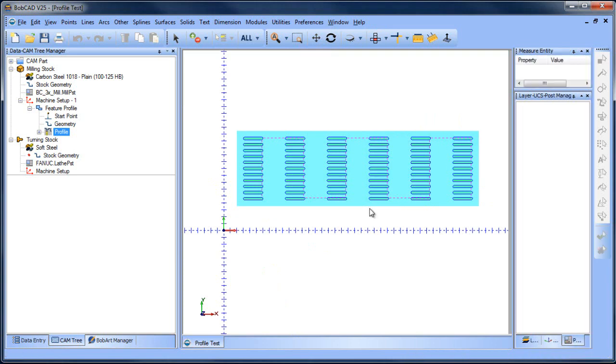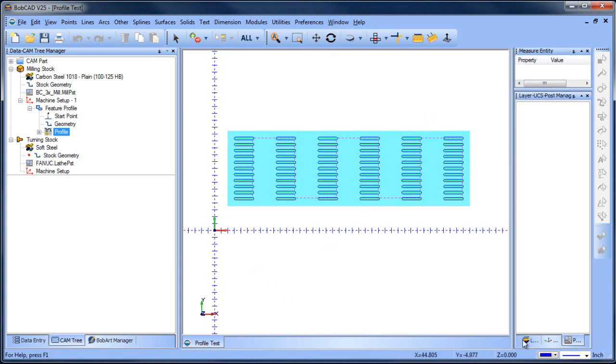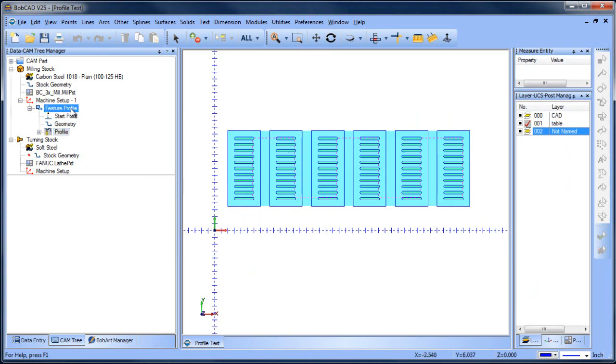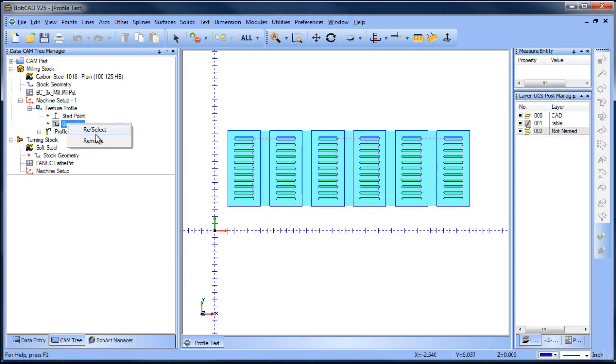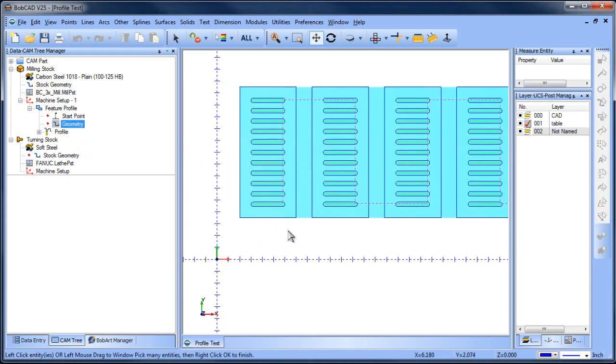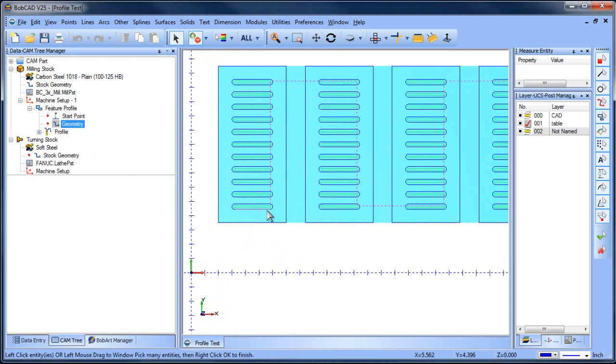Now another thing you can do here, because you have so many different parts, you may want to do a translation. So instead of selecting all these shapes, which can be problematic, especially if you want to change your start position, that could be a real pain. What you can do is remove your selection and then maybe select one of these.